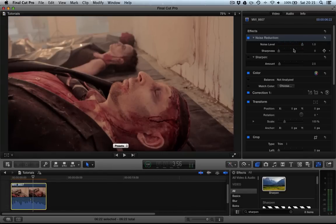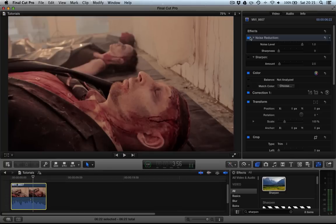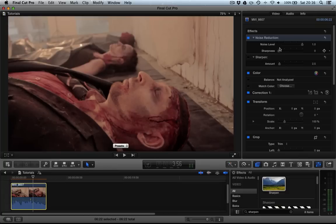It's hard to see when we're sliding it up but if we uncheck this, you can see the difference between before and after. Even on the side of his face you can see we're reducing some of the noise there. Now, obviously what we start to do is lose some of the image quality in the stubble on this zombie's beard.